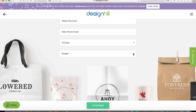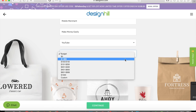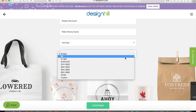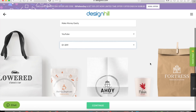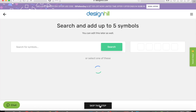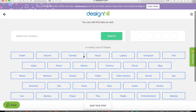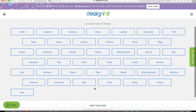You can also put in your budget — it's not really important, it's just used for survey purposes. Now you can search and add up to five symbols, or select from the suggestions they've given below.